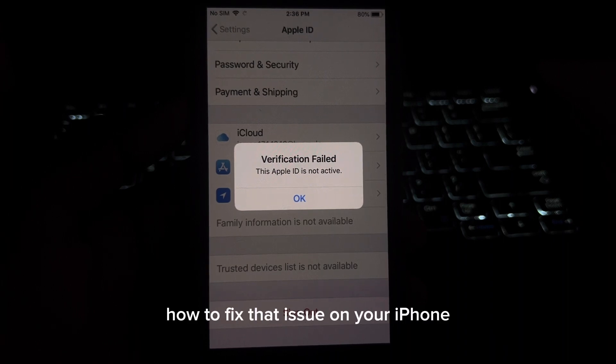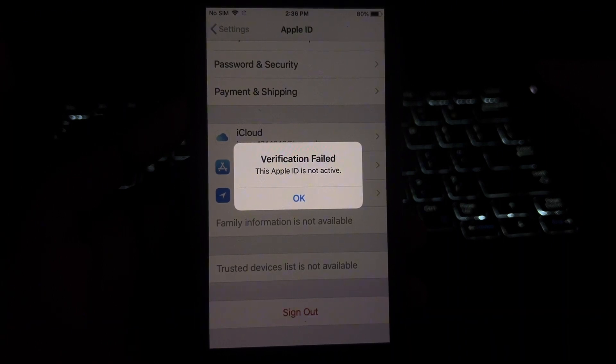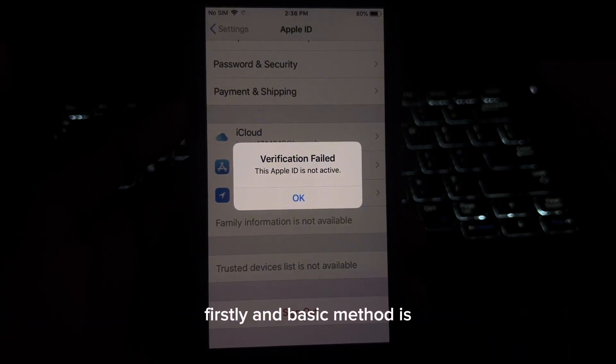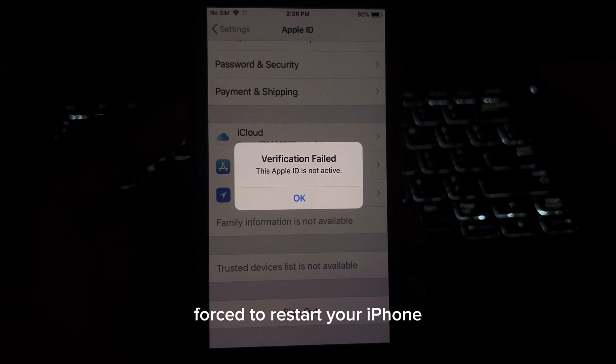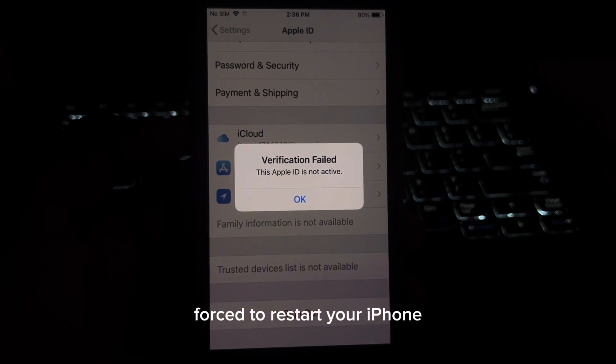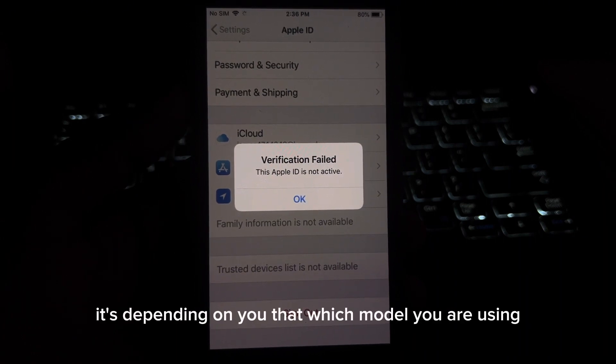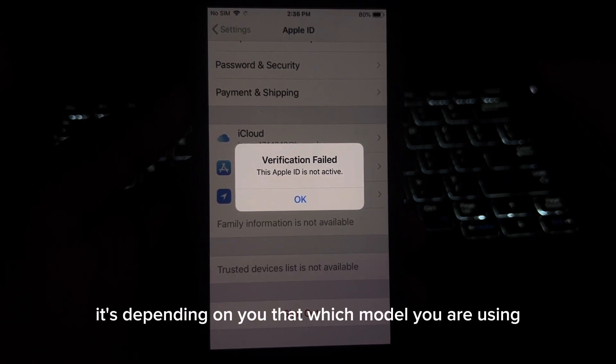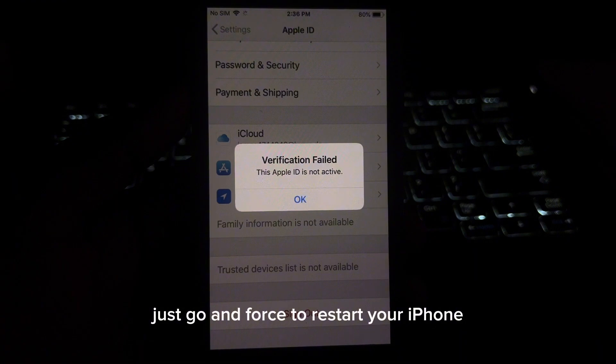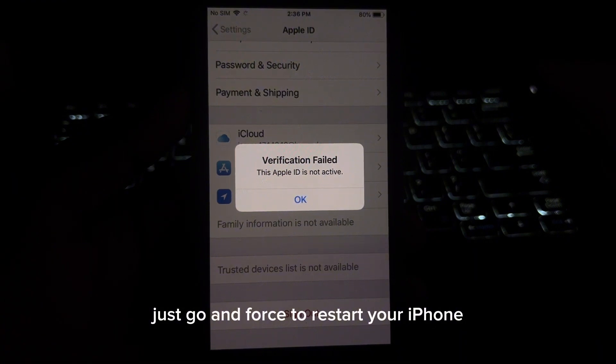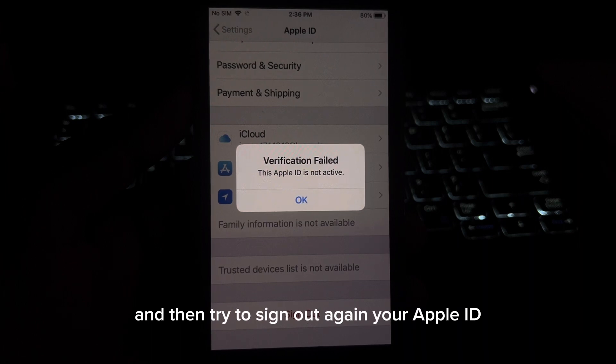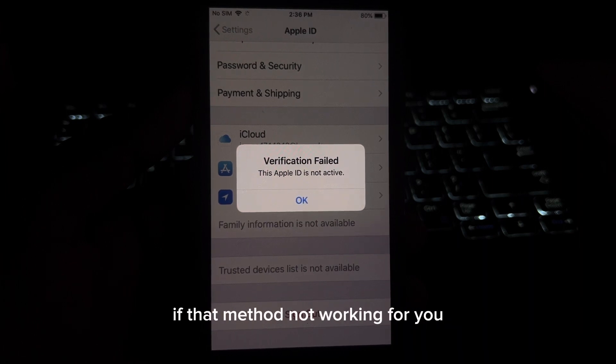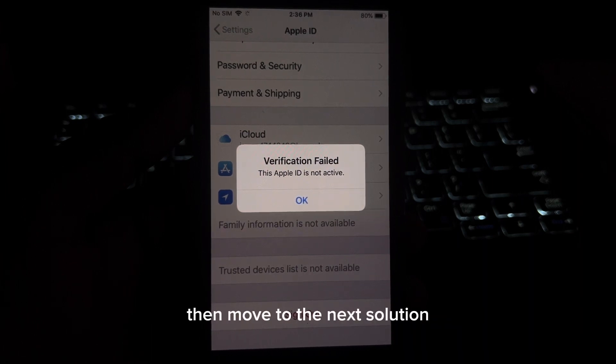In this video, I'm going to show you how to fix that issue on your iPhone. Firstly, the basic method is forced to restart your iPhone. It's dependent on you which model you are using. Just go and force restart your iPhone and then try to sign out again your Apple ID. If that method is not working for you, then move to the next solution.